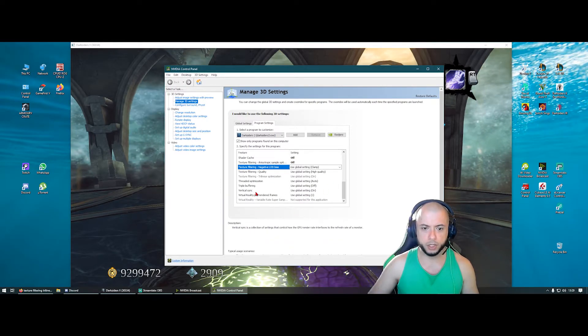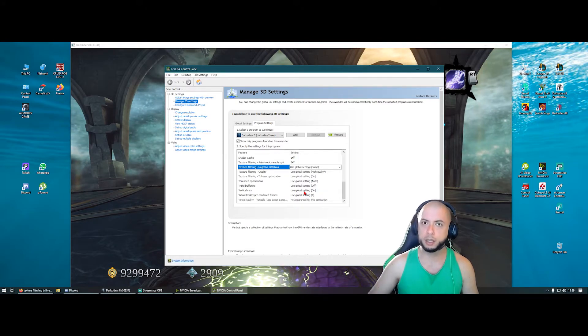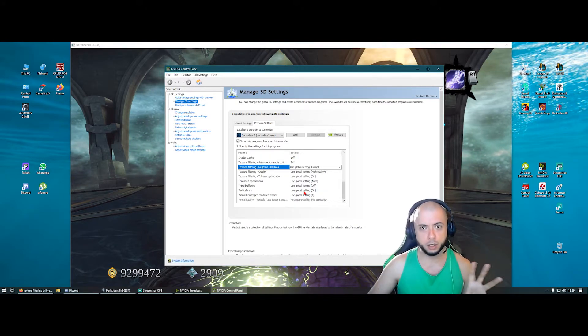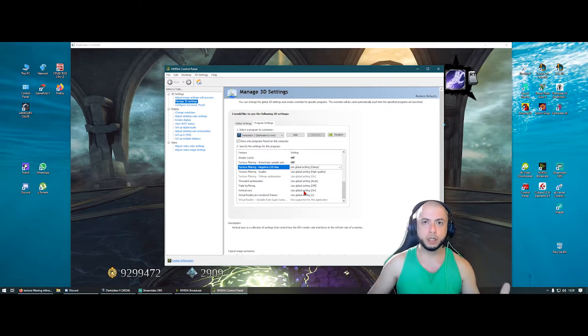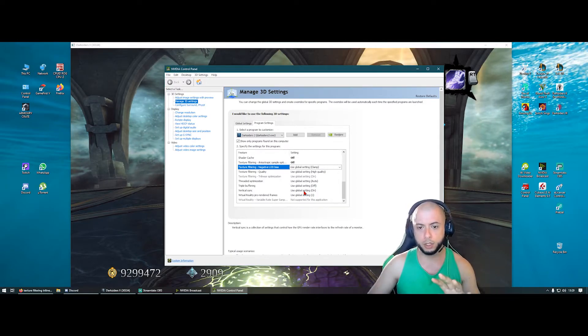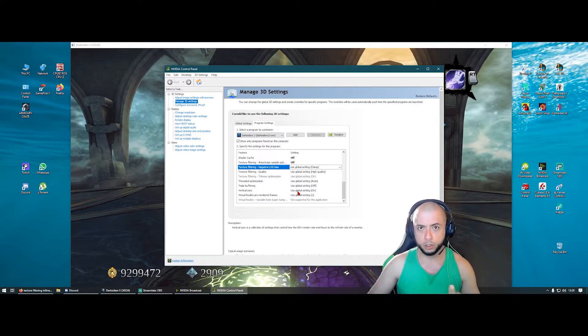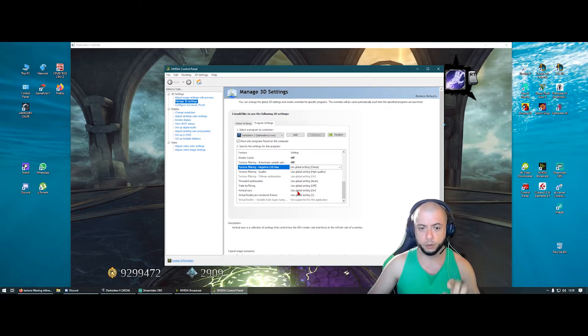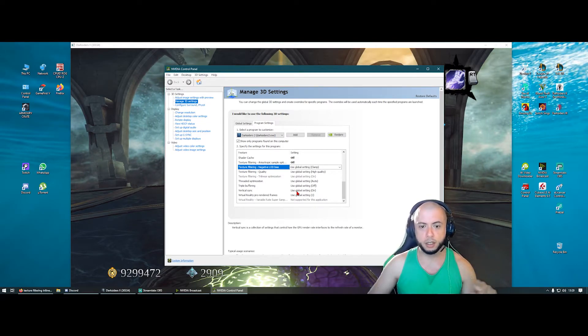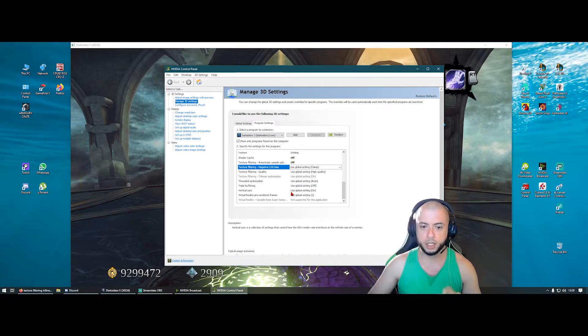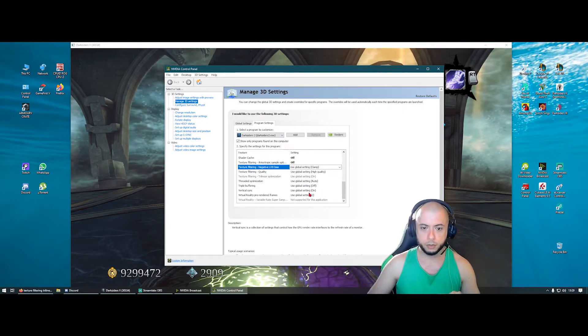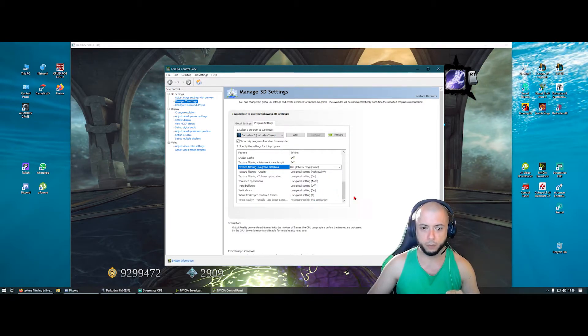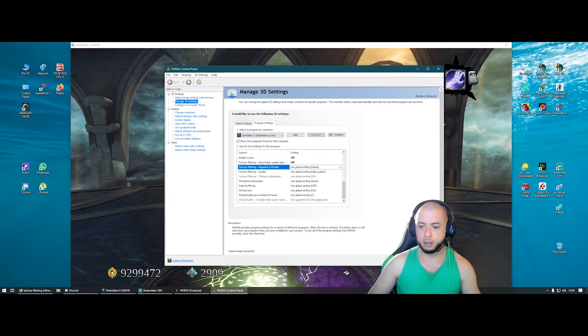I got Vertical Sync here to on because of G-Sync. It's an entirely another topic. If you want me to talk about this, I can talk in another video. But yours should be off. If you don't use G-Sync this should be off. If you do use G-Sync, you can keep it on. It won't matter at all.